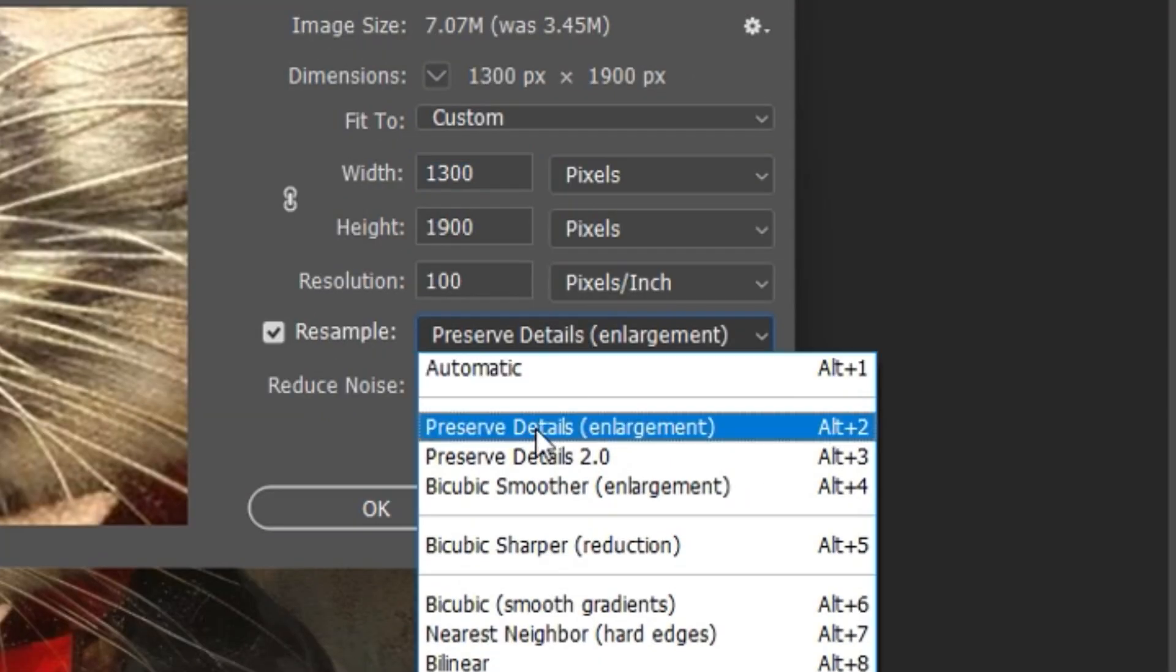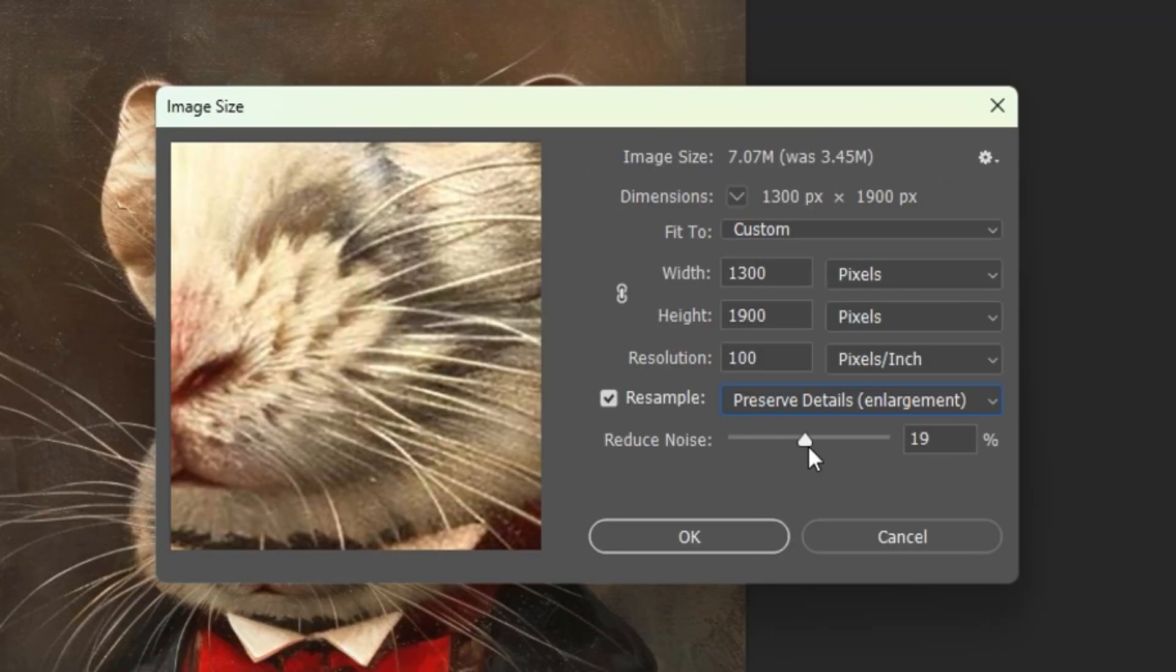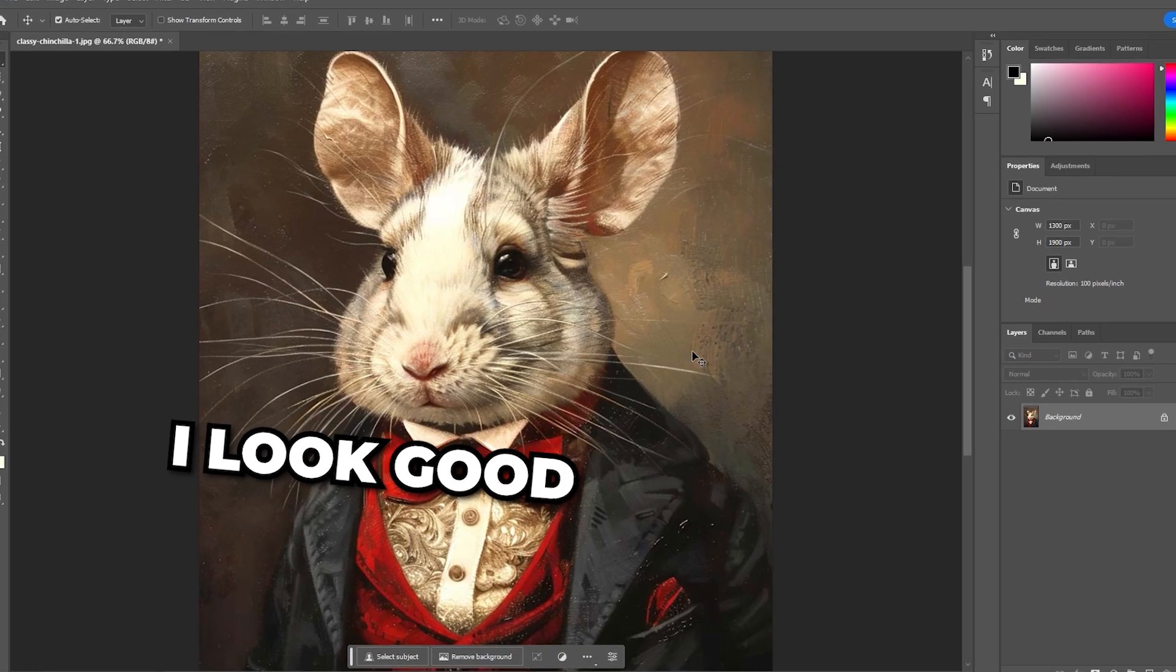Next, select Preserve Details (Enlargement) from the dropdown. You can then adjust the Reduce Noise slider to find a setting that looks good.